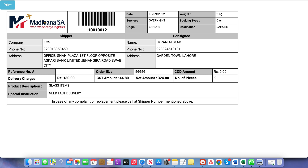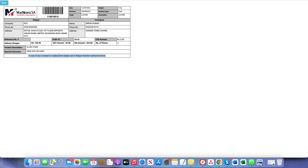In the printout, the barcode is auto-generated and the consignment number (CN) is automatically generated. The shipper information, consignee information, date, service, origin, destination, and booking type are all shown. Since I chose Cash as the pay mode, it is shown as Cash. For a walking customer, the receipt also prints the delivery charges, total sales tax, net amount, total receivable amount, and number of pieces.